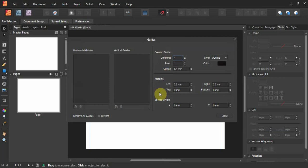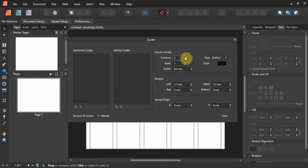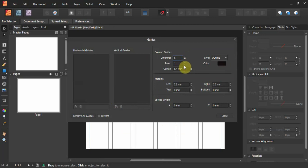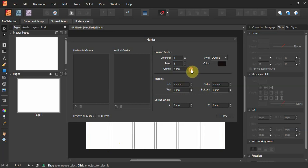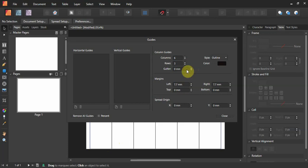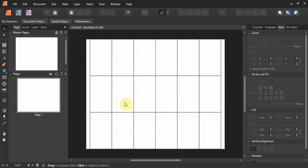In the Guides Manager, the style is Outline. Set columns to six and rows to three. The gutter — the space between cards — you want that to be zero. You can use the scroll bar or just type in zero. It automatically defaults to millimeters. It keeps your margins with top and bottom at zero. Leave the spread origin and close it.